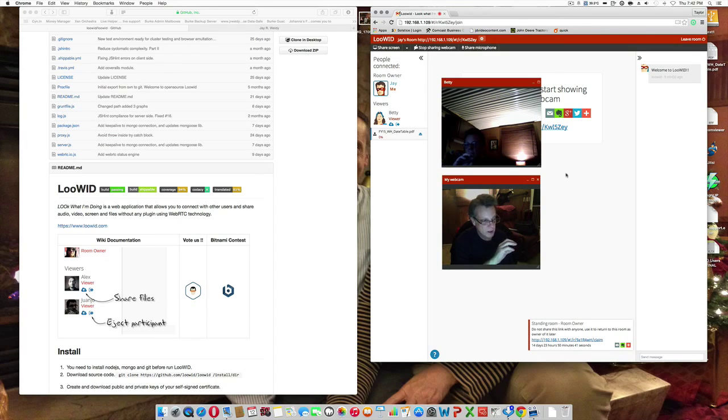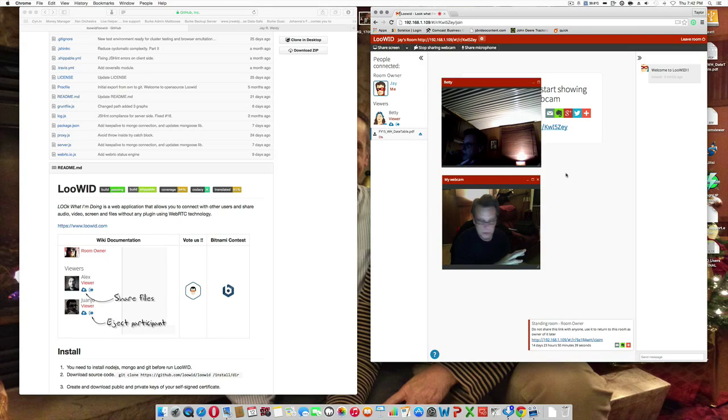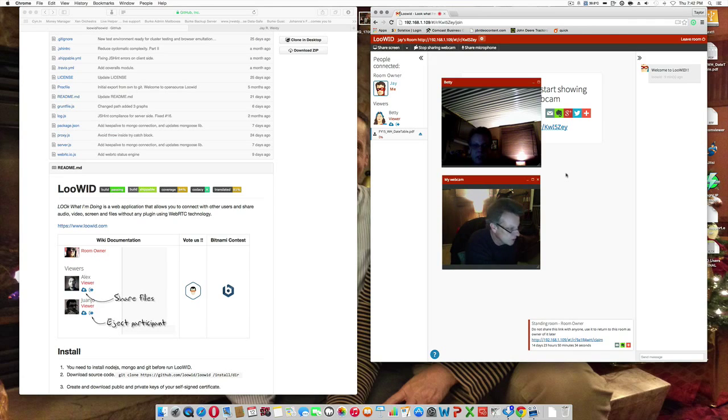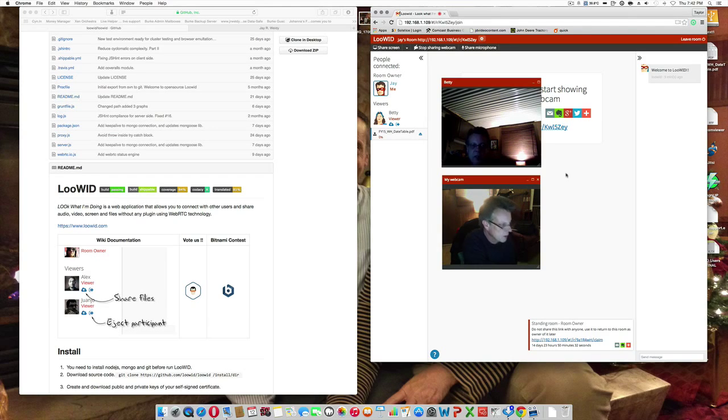Over on the laptop, the screen kind of grays out a little bit. And, a pop-up comes over. It's saying, Jay wants to share these files. Yes or no. I'm going to go ahead and download that.